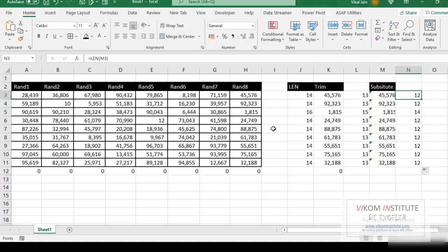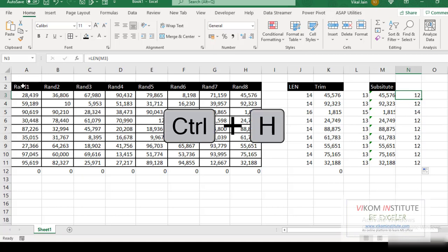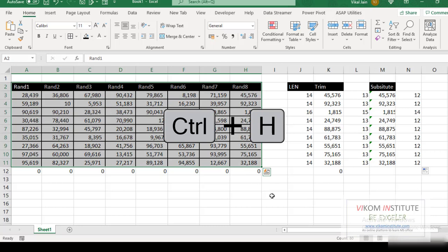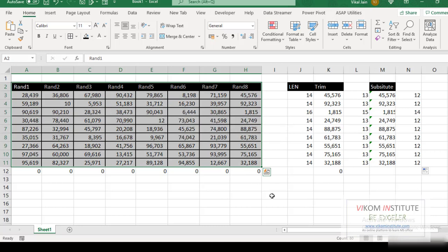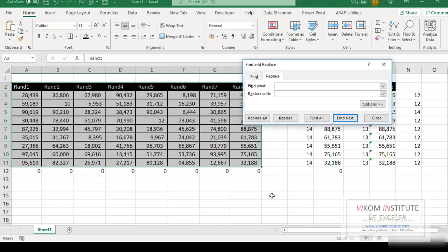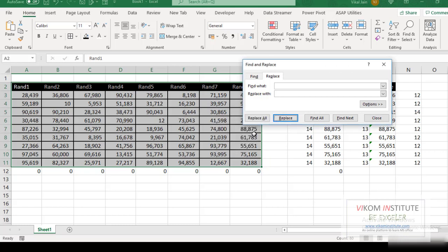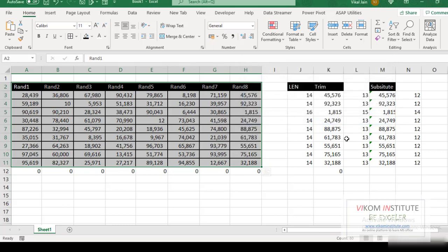Now let's try find and replace. So I am just selecting my data and pressing Ctrl H on my keyboard. So find what space and replace with nothing. Replace. Excel can't find the match. So it is not working for me.